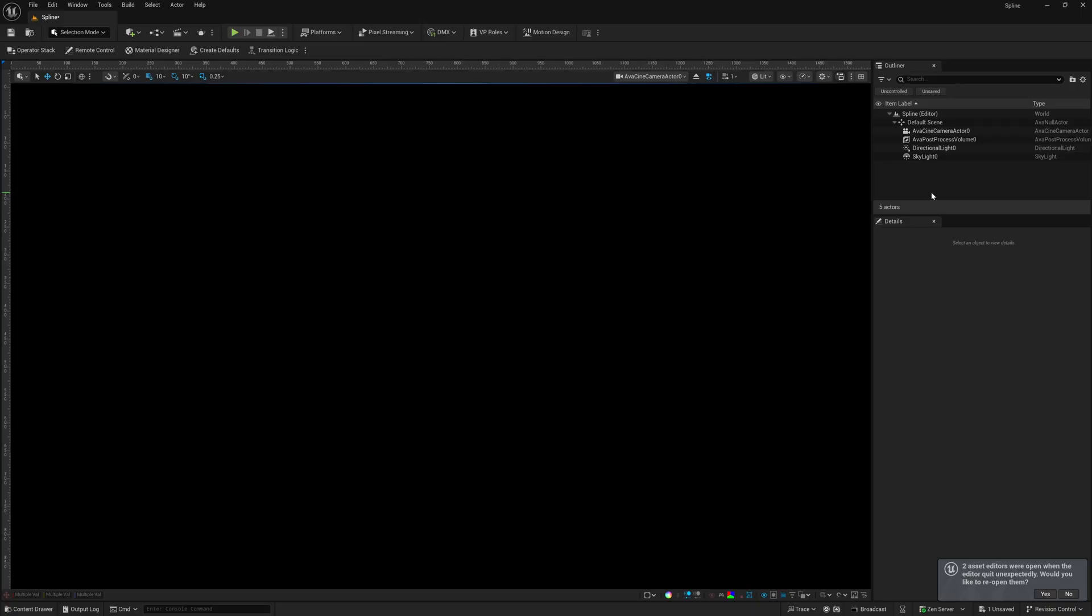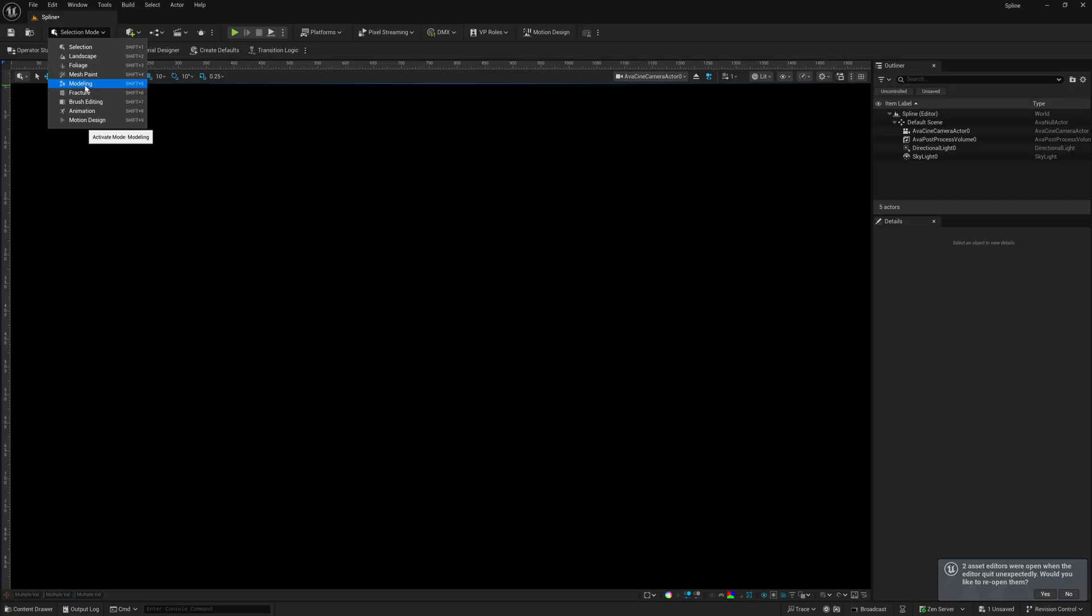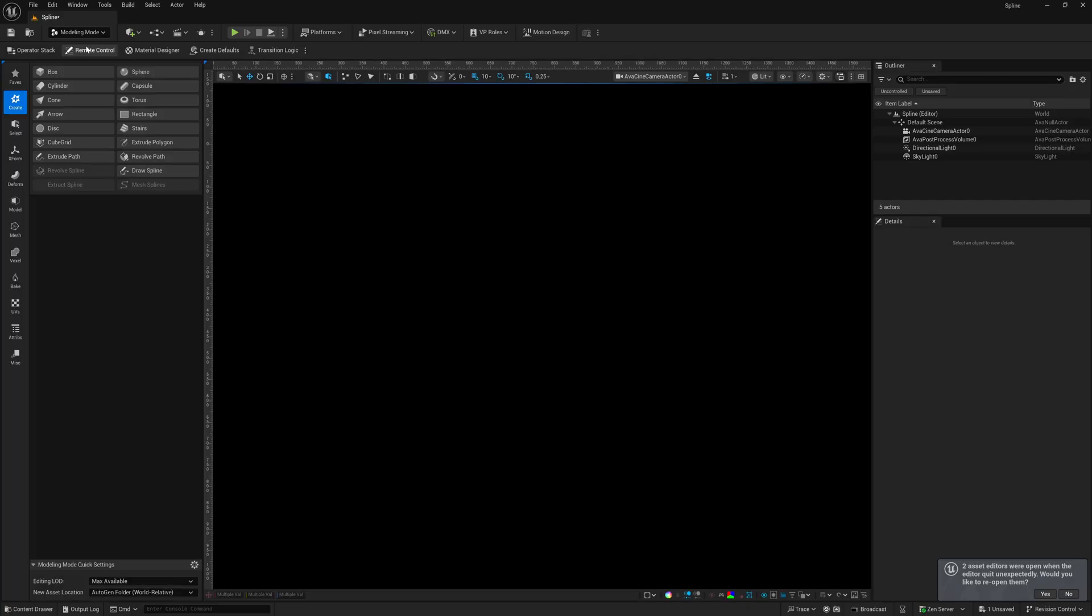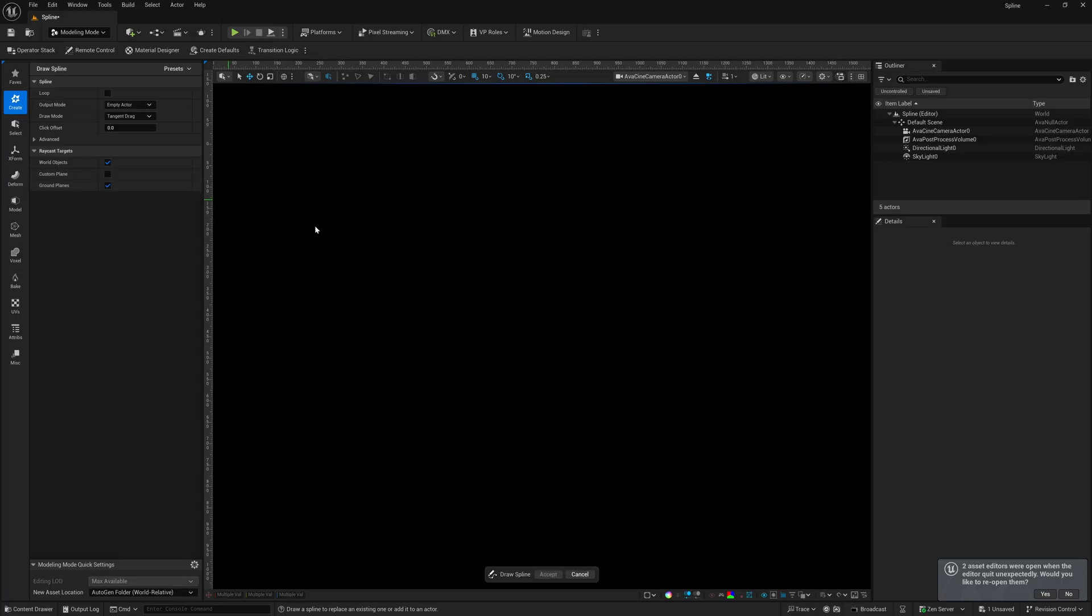And to get started, we're going to go into the top left hand corner where we see selection mode. We're going to left click on this, and then we're going to come down here to where it says modeling. Now, once we have modeling mode activated, we want to come down here to where it says draw spline. We're just going to click on this once,